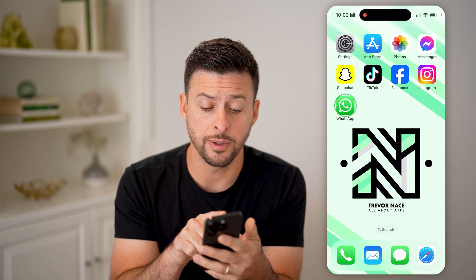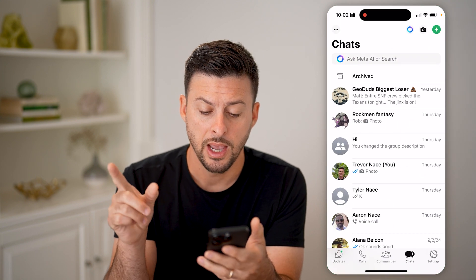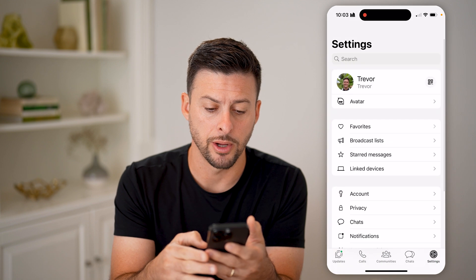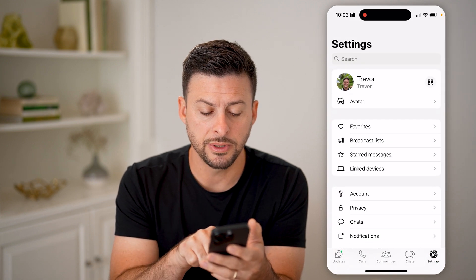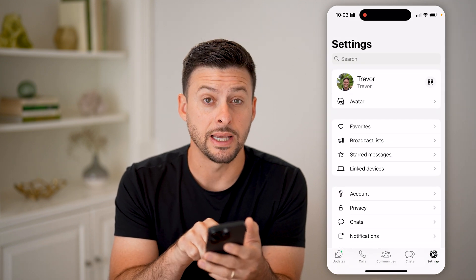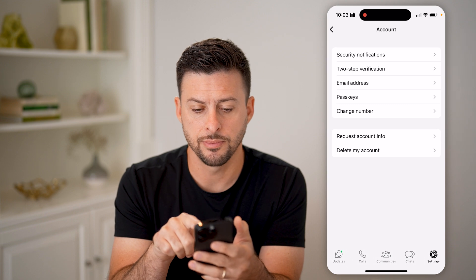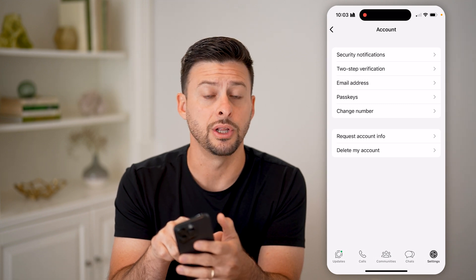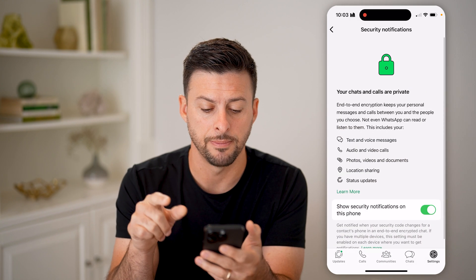Now let's open up the WhatsApp app. The first thing we'll do is tap on Settings at the very bottom right. Midway down you'll see Account — tap on that. At the very top is Security Notifications — tap on that.